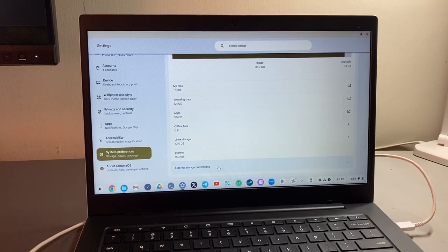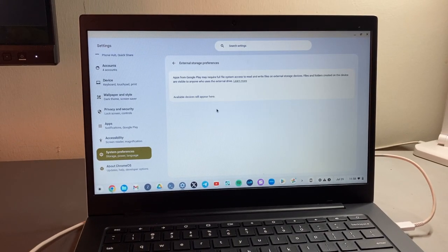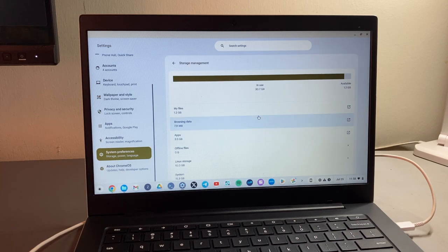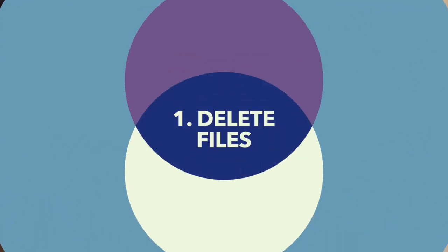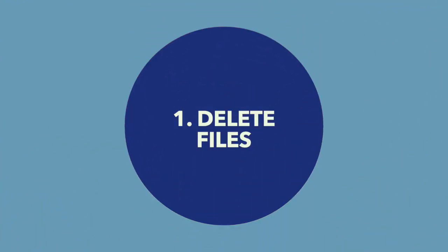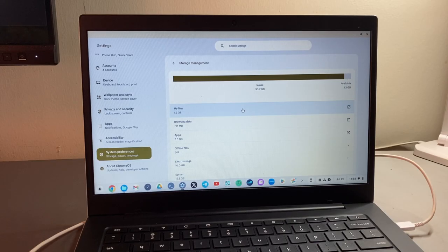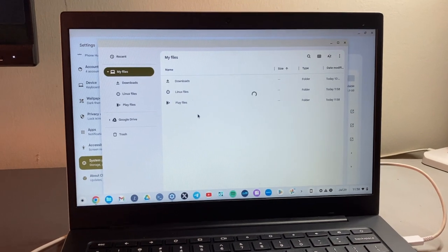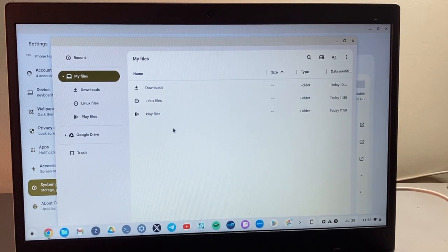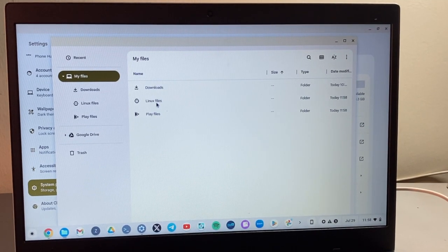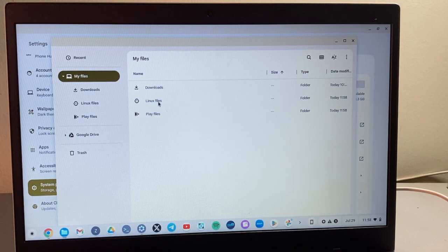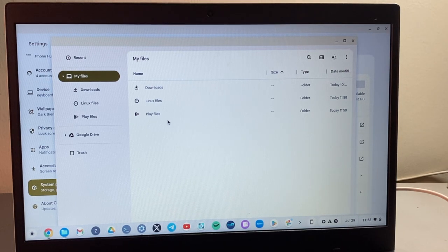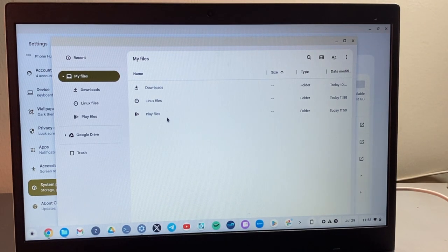And then, of course, you have external storage here, which is where USB drives and SD cards come in. Okay, so the first thing that I'm going to do is just click on My Files here and it opens up the File Explorer. And, of course, you have downloads here, Linux files from the Linux container, and then Play Files. This is from the Google Play Store.